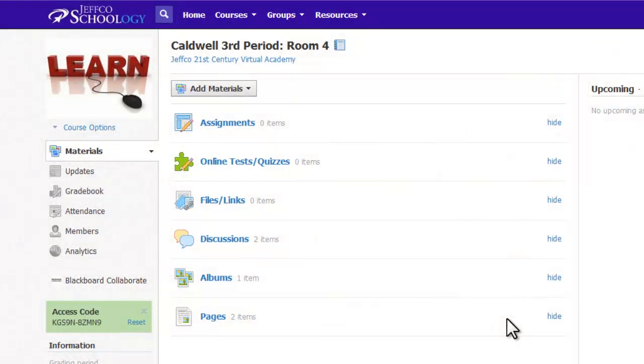Now that you have your course set up, it's time to explore how to fill this course with great content: assignments, discussions, and quizzes.